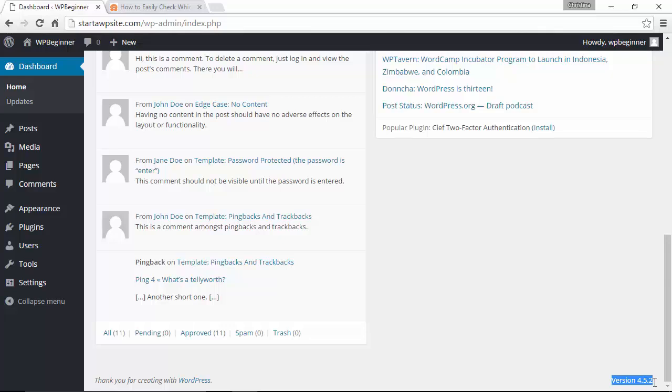Now that all sounds great but what if you're looking for what version another site is on or that you don't have admin access to.